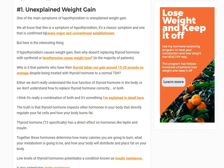Thyroid hormone is involved in setting your basal metabolic rate — how many calories you burn at rest. That is the most important metric for determining how much weight you're going to lose, and how much you're going to keep off. Thyroid directly impacts that measure, which directly impacts your ability to lose weight. If it's too low, you tend to gain weight.